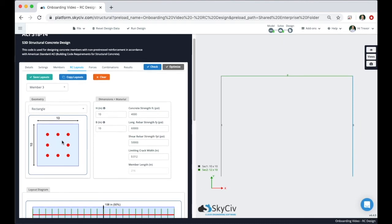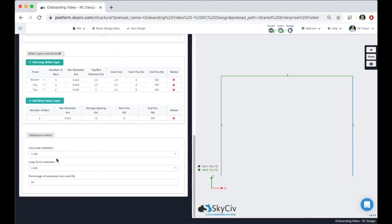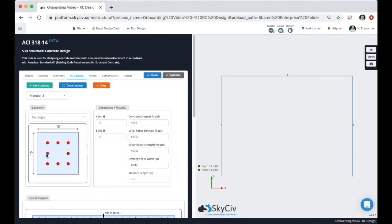The last thing I want to mention is at the bottom here make sure to check your deflection control settings. After you're done layering the rebar on your project, move on to the forces tab.